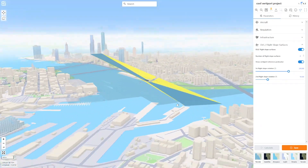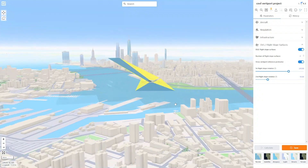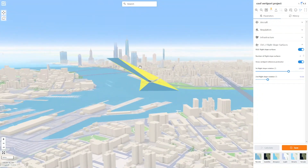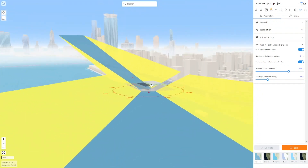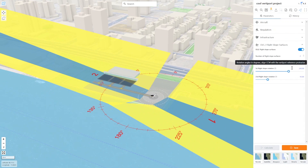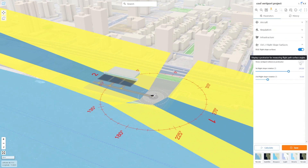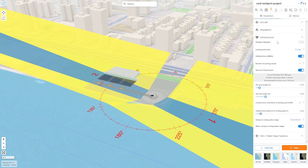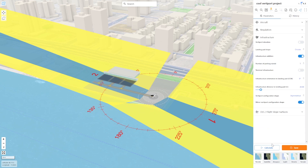Double check there are no obstacles in the way of these flight slopes. Now that we have our basic VertiPort ready, let's turn off the flight slopes and the terminal and upload our own model.